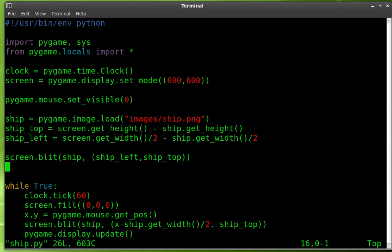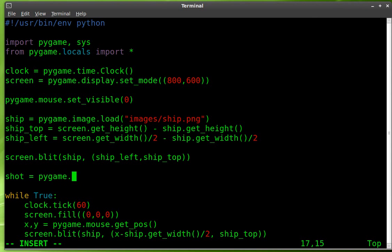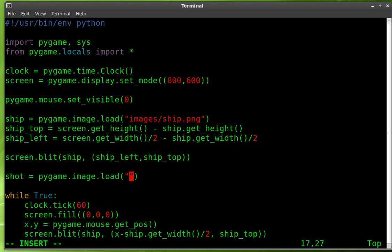Now we just need to make our ship shoot. So up here, before we reach our while loop, our main loop, we're going to create another object. We'll call it shot. That will be our bullet. That object is going to be a pygame.image. And once again, we're going to load an image from a file. And the image is inside our images folder, and it's called shot.png.